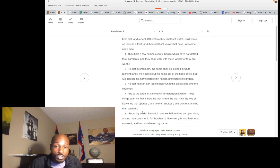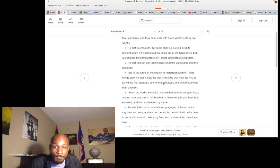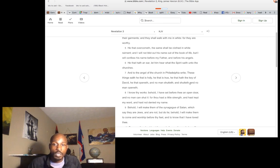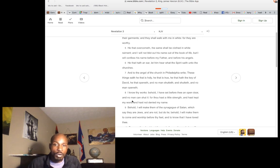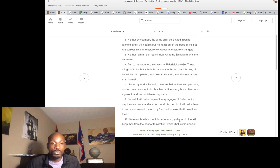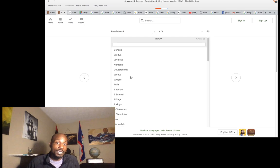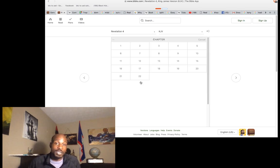It says it again — 'I will make them of the synagogue of Satan, which say they are Jews and are not, but do lie. Behold, I will make them to come and worship before thy feet.' The Revelation is telling you there are people posing as Jews who are not the original ones. 'He that is holy, he that is true, he that has the key of David — he that opens and no man shuts.' And 'I have set before thee an open door and no man can shut it.'